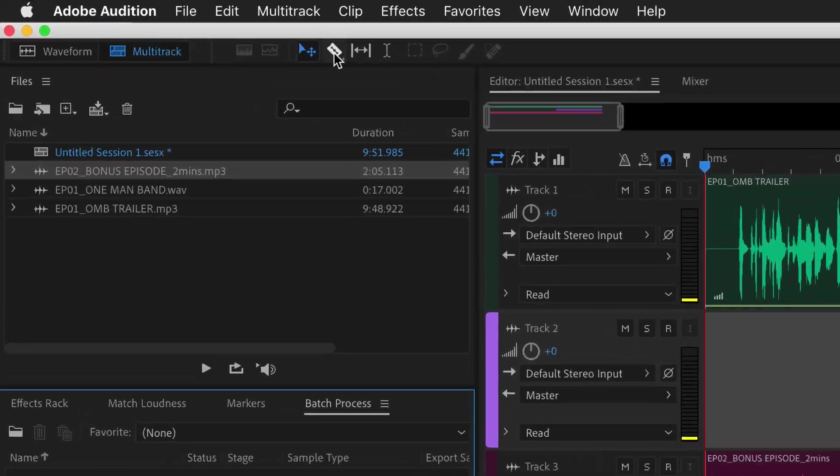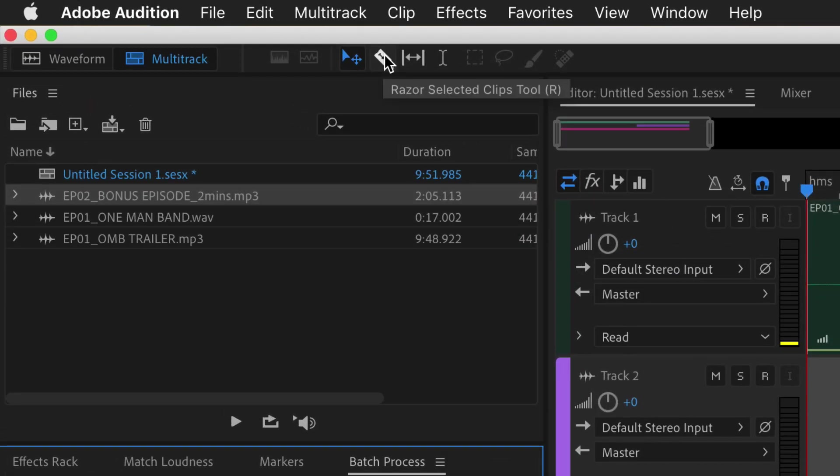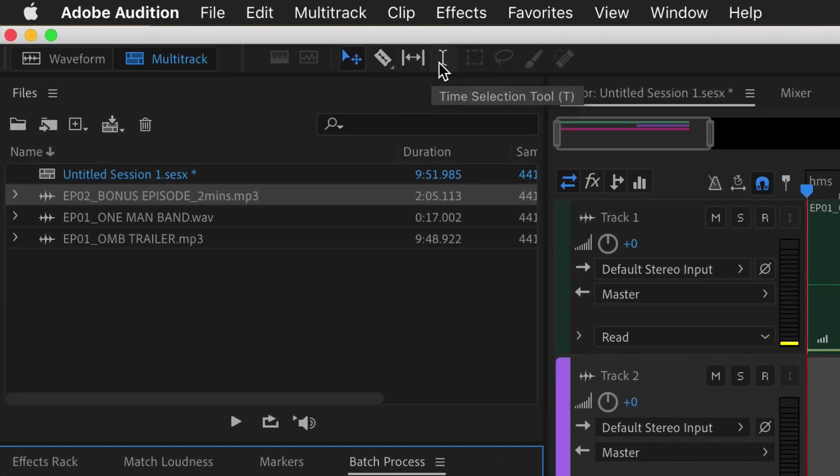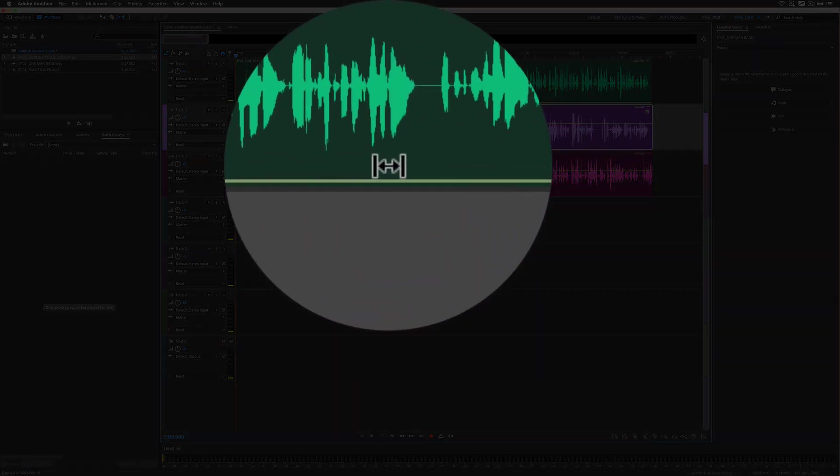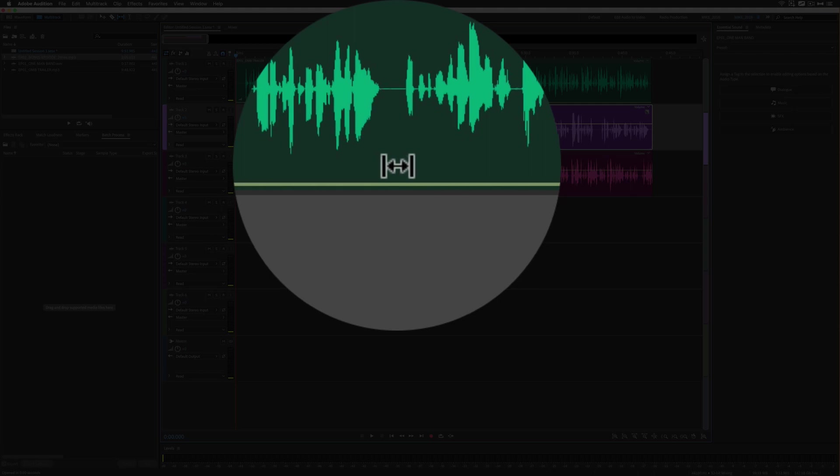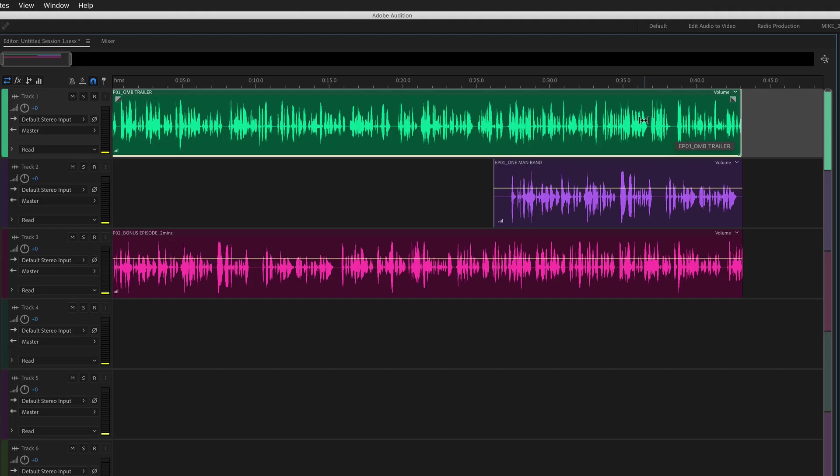You'll find the slip tool up here in the toolbar. It's the one with the double arrows. It's in between the razor tool and the time selection tool and the keyboard shortcut is the letter Y. When the slip tool is selected you'll see that your cursor turns into that double arrow.